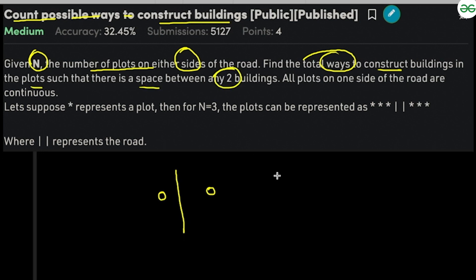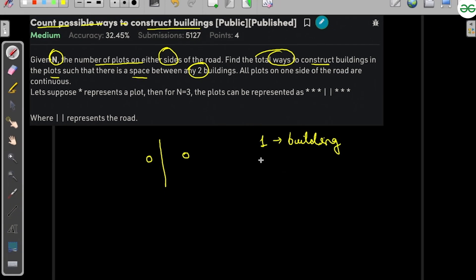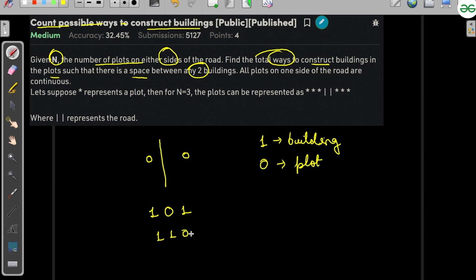We can represent 1 as a building and 0 as an empty plot. So '1 0 1' is valid, but '1 1 0' is not valid because you need to leave a space between any two buildings.